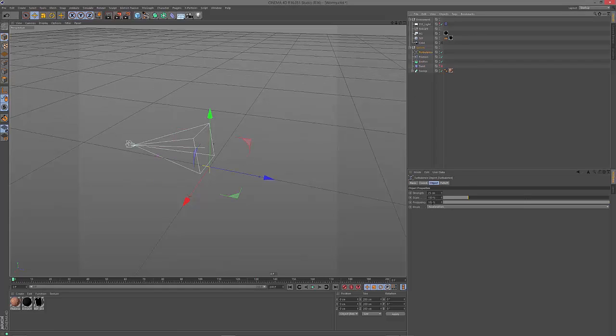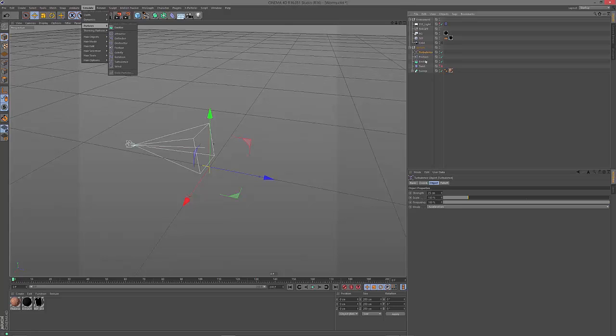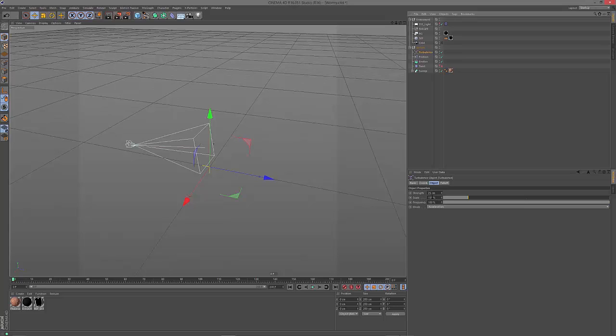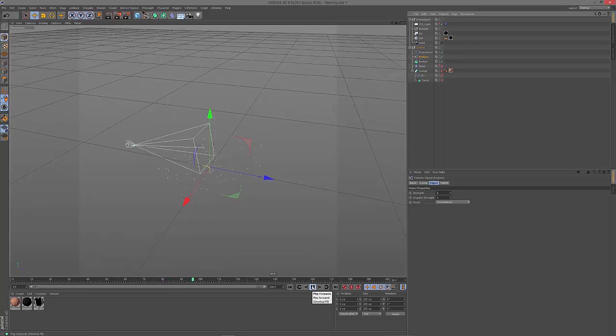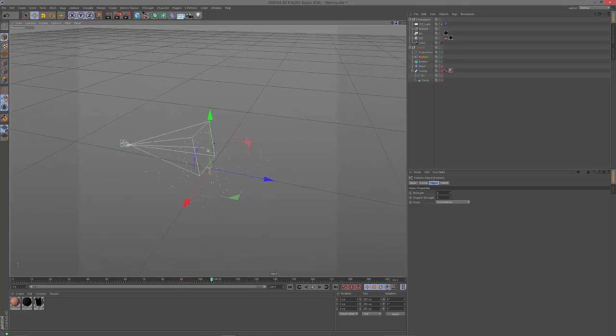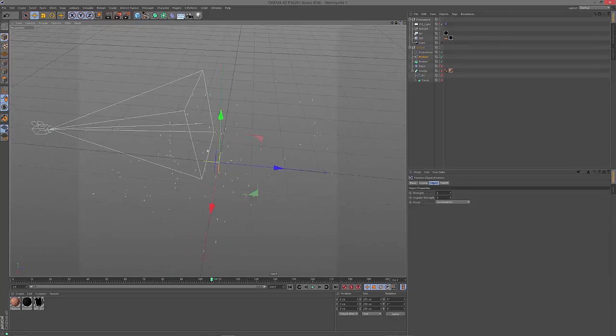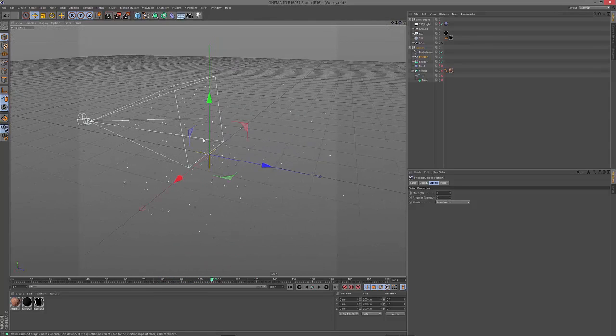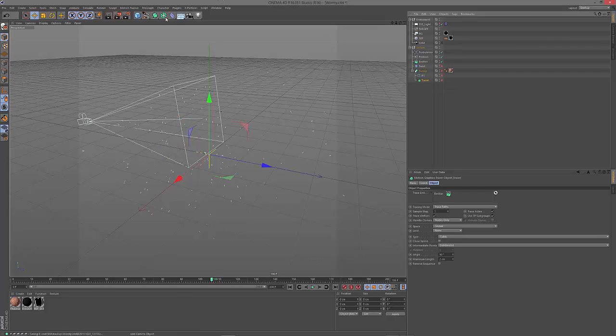I also added a turbulence modifier from the particle menu and set its strength to 25 and its scale to 150. And then I added a friction object and brought down its strength to 8. When you play it back you just have like a small cloud of particles flying around. You don't have to add any geometry to the particles for the next step.